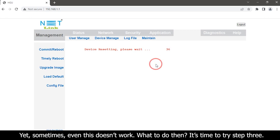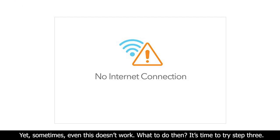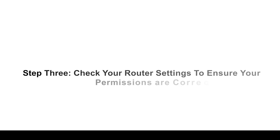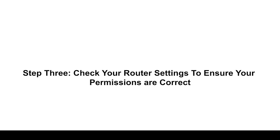Yet sometimes even this does not work. What to do then? It is time to try step three.